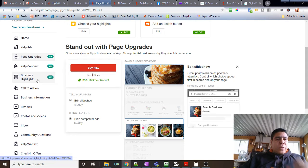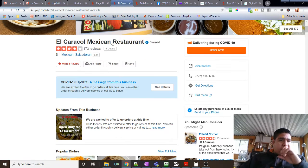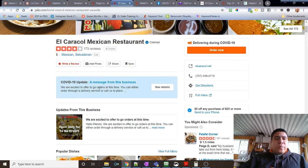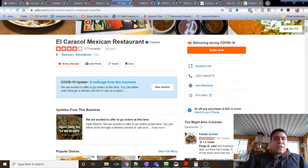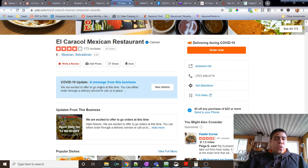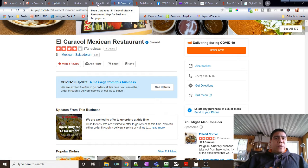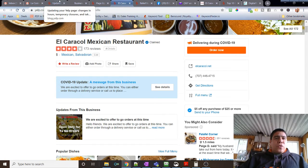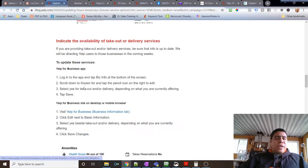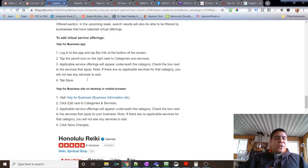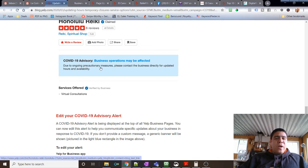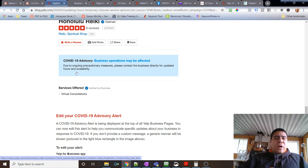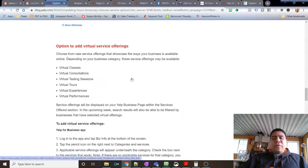Something else that we did is added an announcement for COVID-19 updates to, again, let people know that we're doing to-go or delivery and the details about delivery. Otherwise, if you do not change your message, they're going to have a default message for everybody: 'Due to ongoing quarantine measures, please contact business directly for updated hours and availability.' So that's it for now.